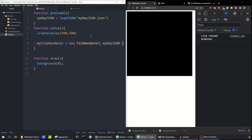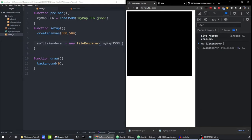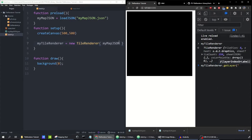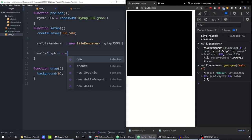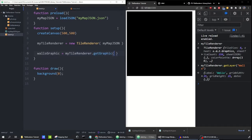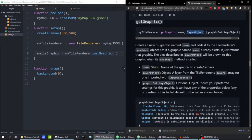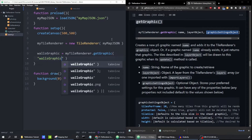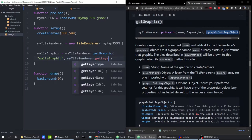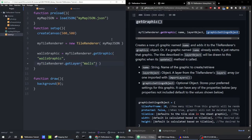We're going to want to create two graphics because we had two layers in our project. The tile renderer library automatically loads up the layers we created. I can type myTileRenderer.getLayer('walls') in the console. I'll make a variable called wallsGraphic and call myTileRenderer.getGraphic. This method takes three parameters: a name, the layer object, and a settings object. I'll name it 'walls graphic', use myTileRenderer.getLayer('walls') for the layer, and leave the settings at defaults for now.